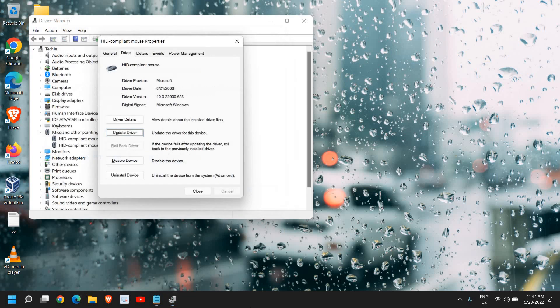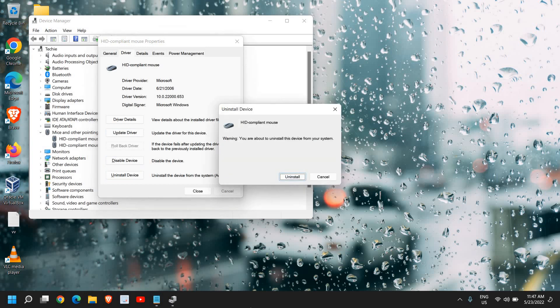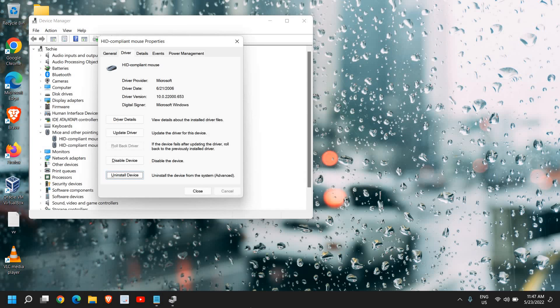Now here what you need to do is use the Tab key and click on Uninstall device, then just hit enter. This will uninstall the device for you, this will uninstall the mouse driver.